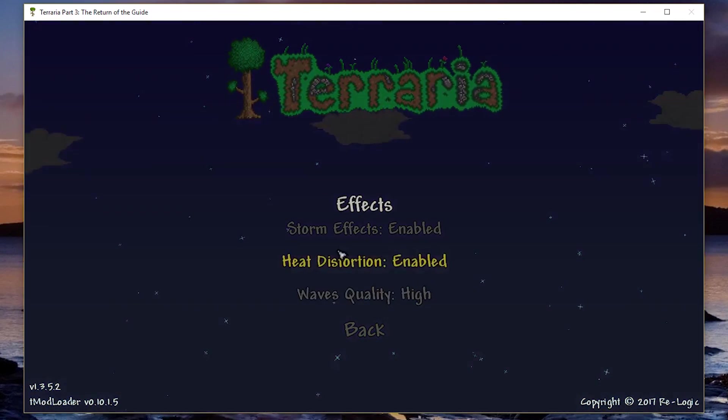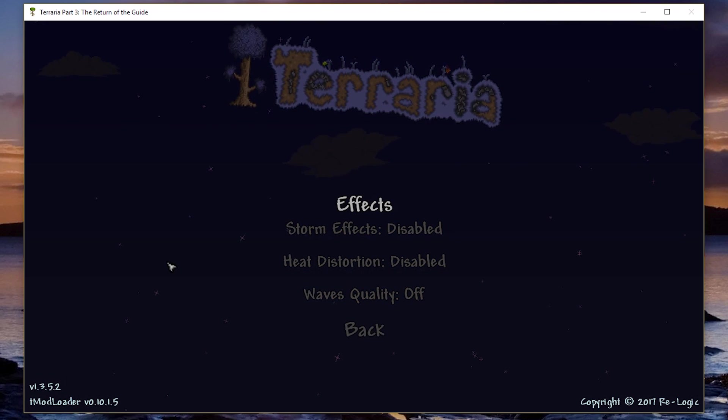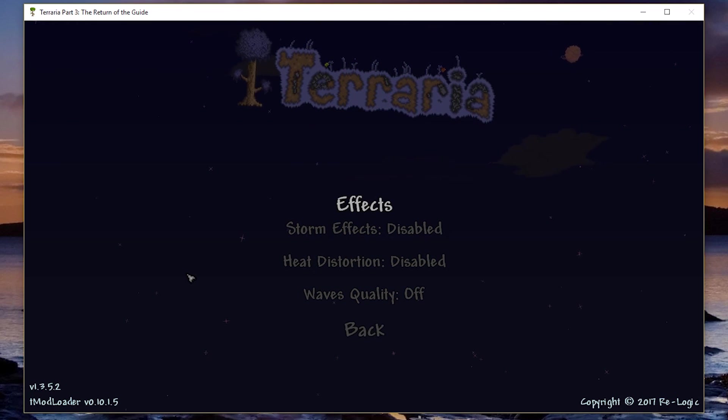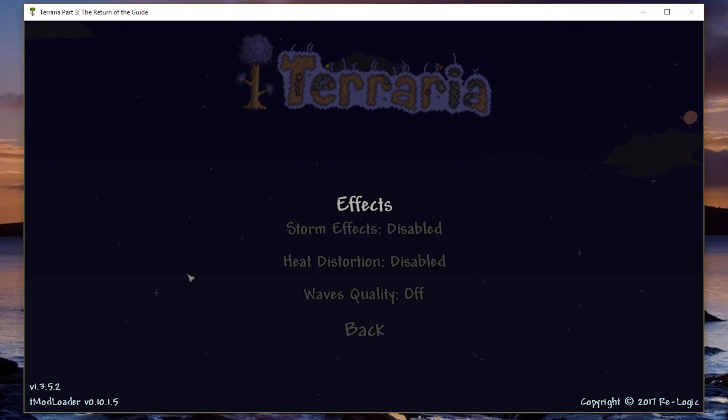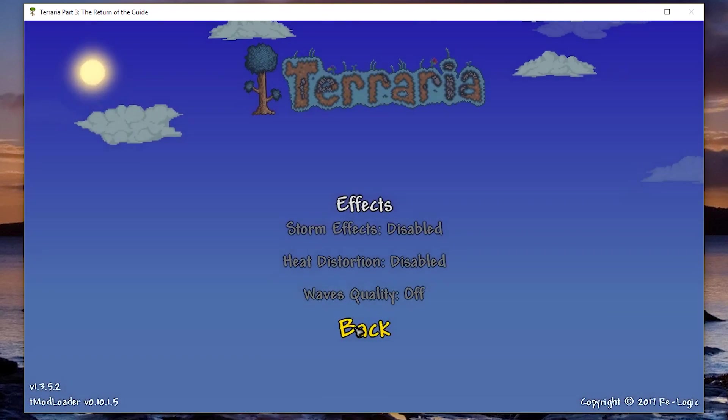Once you go into effects, you might as well have disabled all of these, because these are just extra effects that kind of look different and make the game look a little bit nicer. So once you've got all those disabled,